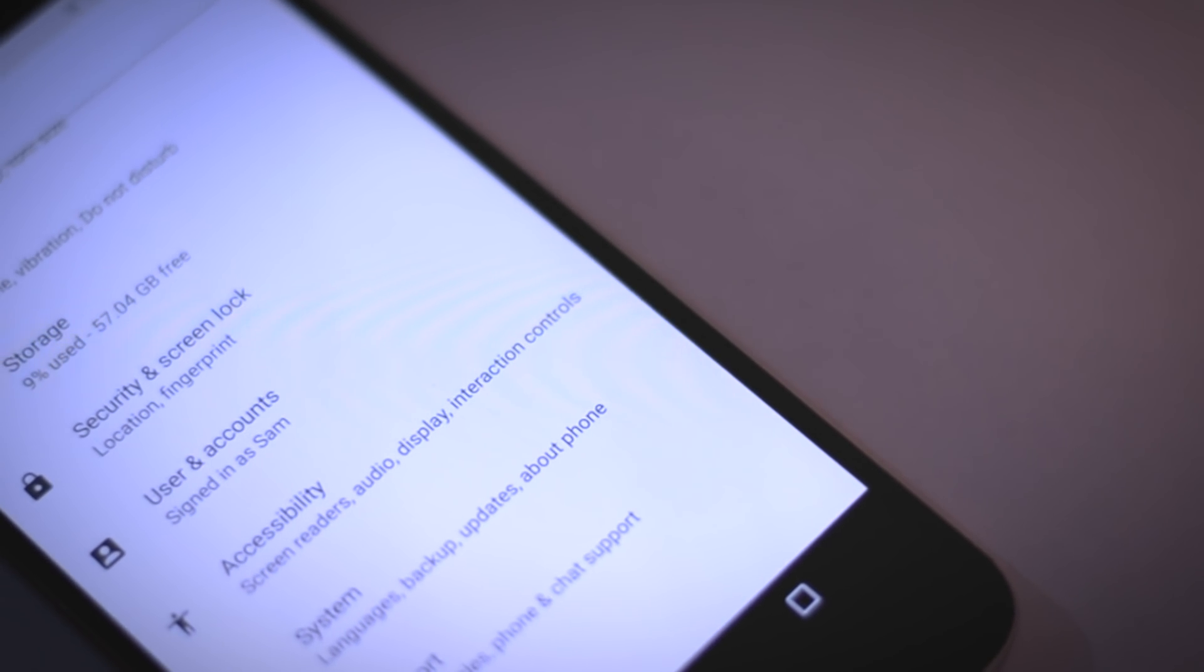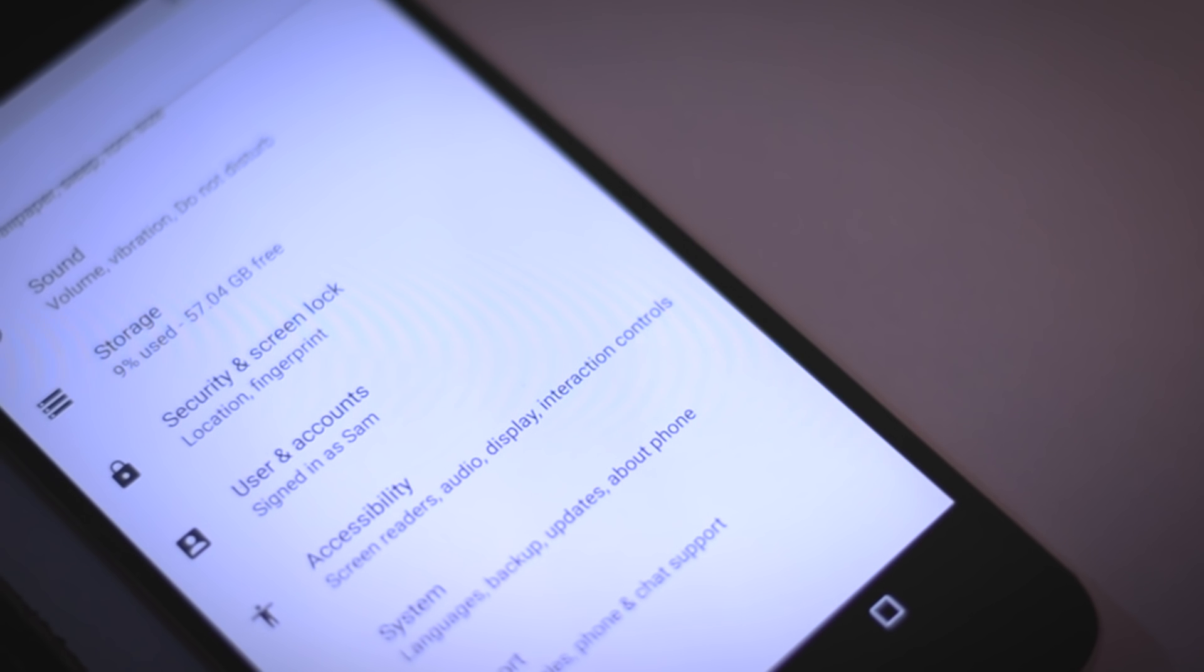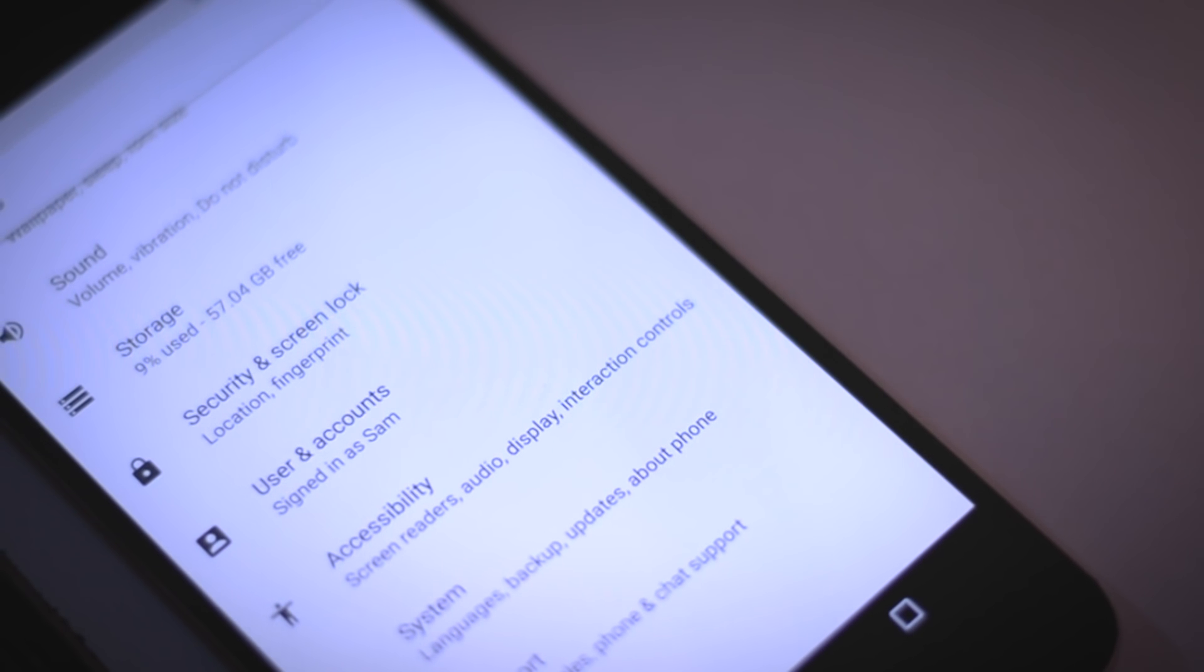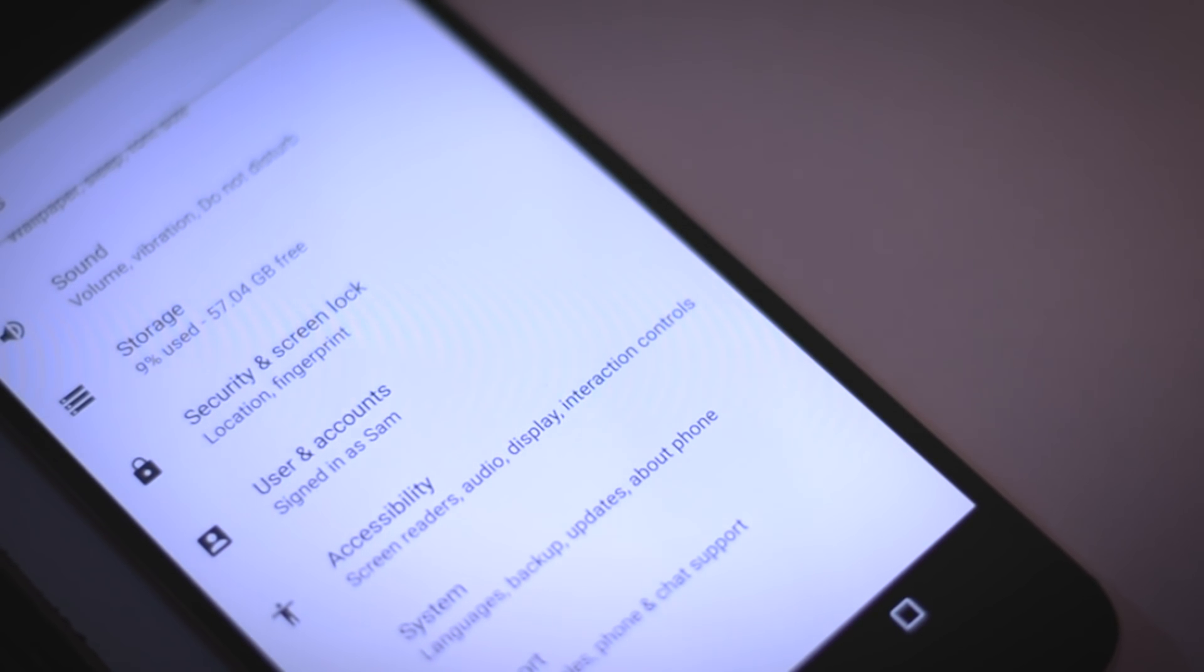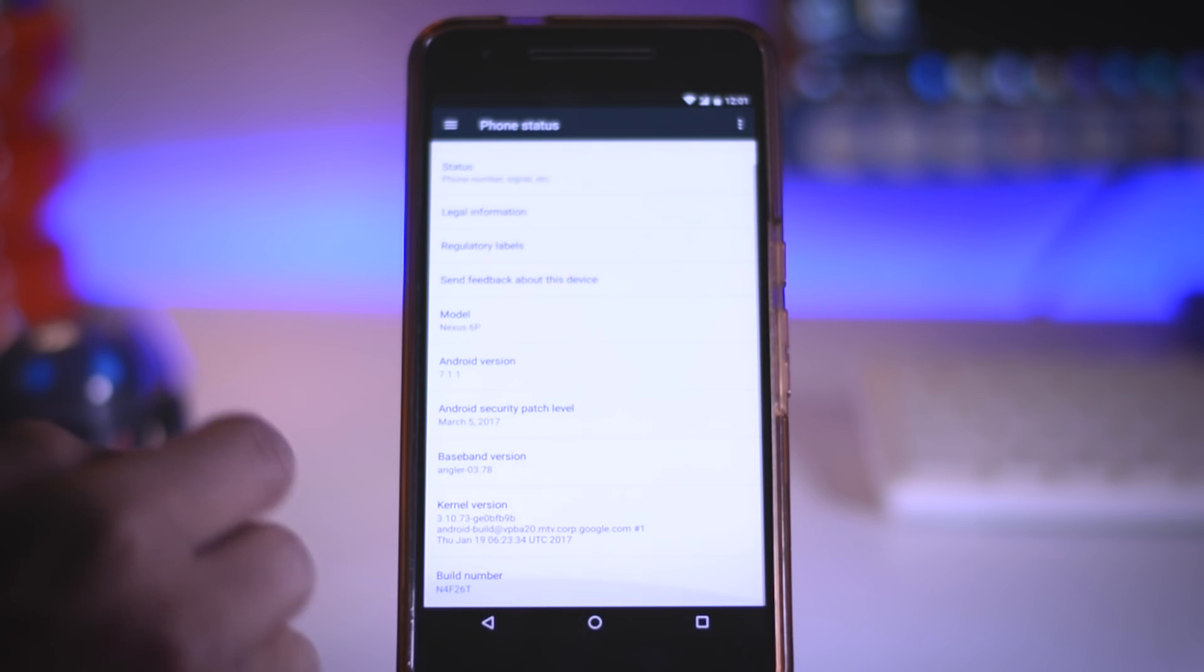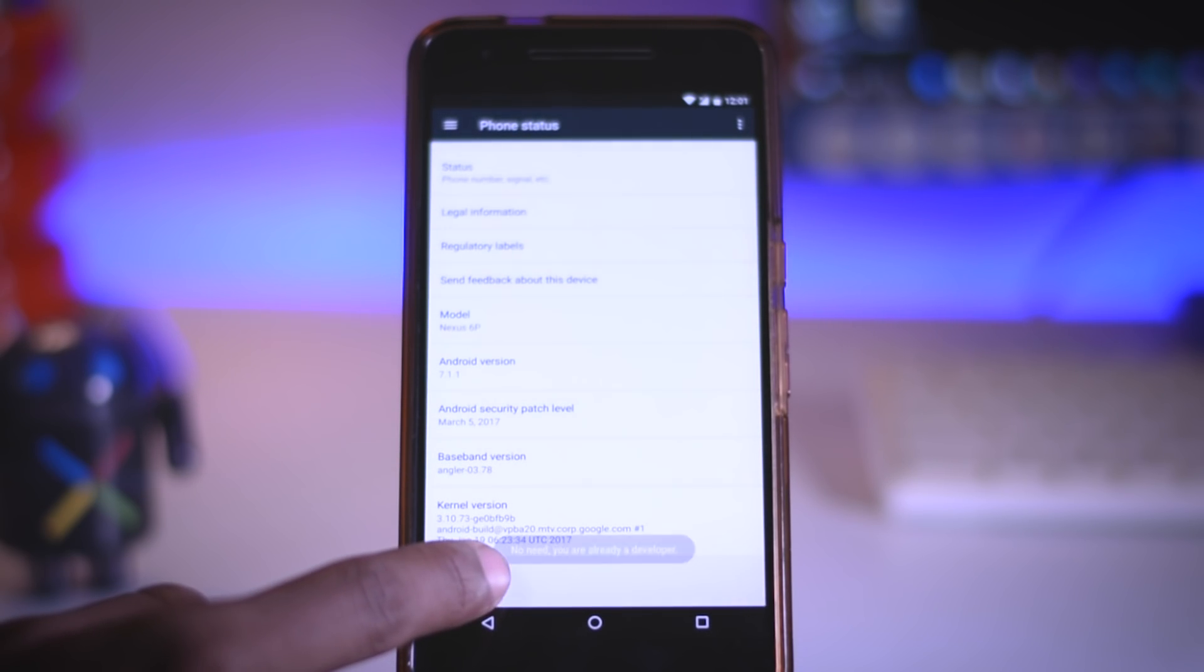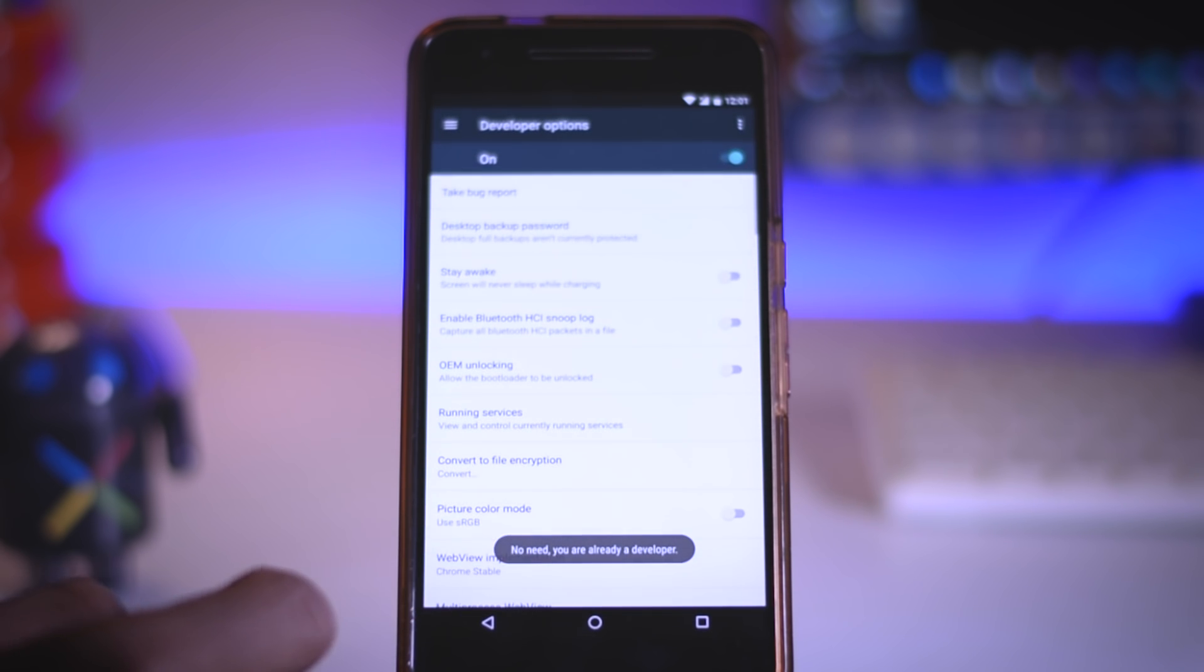Before starting with the process of installing Android O, I will highly suggest you to watch this video till the end and repeat the steps as shown in this video. Now with that being said, let's head over to the developer's option which can be enabled by tapping the build number several times.